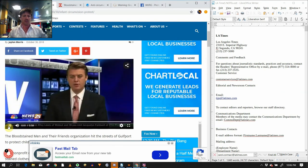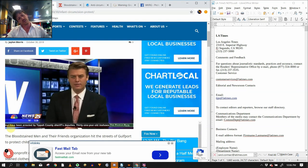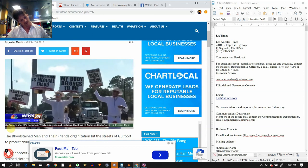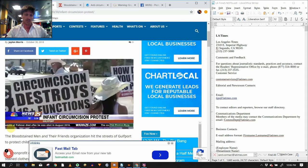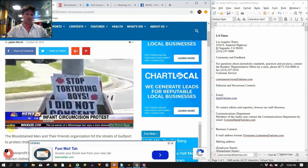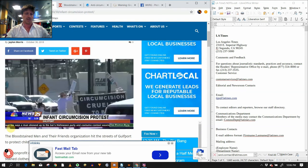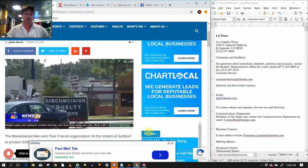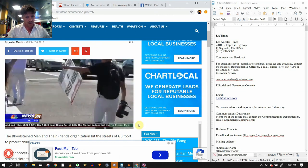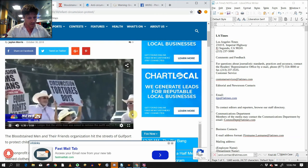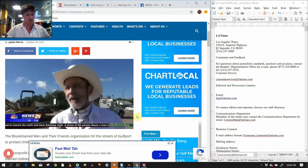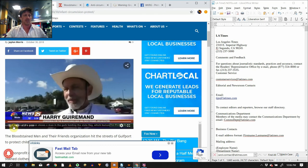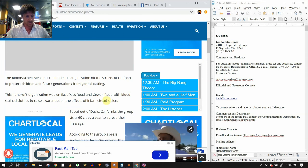Bloodstained men and their friends organization hit the streets of Gulfport to protect children and future generations from genital cutting. This non-profit organization was on East Pass Road and Cowan Road today with bloodstained clothes to raise awareness on the effects of infant circumcision. Based out of Davis, California, bloodstained men and friends visit 60 cities every year to spread their message. According to group's press spokesman Harry Gehrman, the procedure usually happens during the first year of the young boy's life and causes unnecessary damage. People think that somehow this is something that needs to be done. The rest of the world doesn't do it.